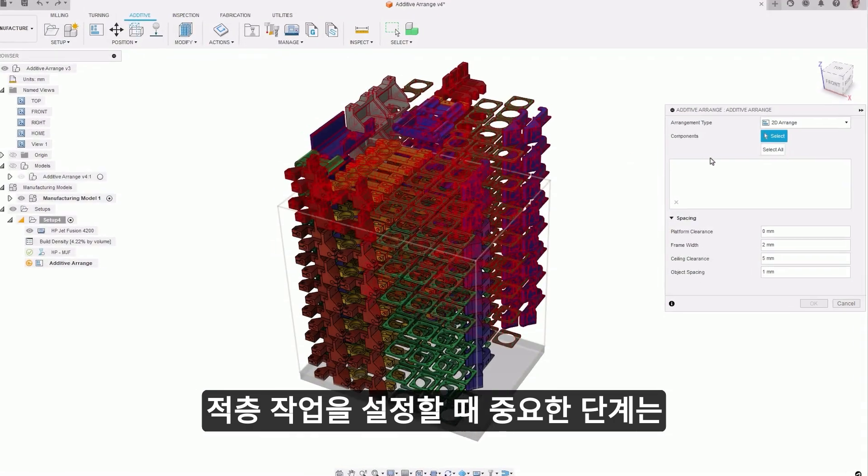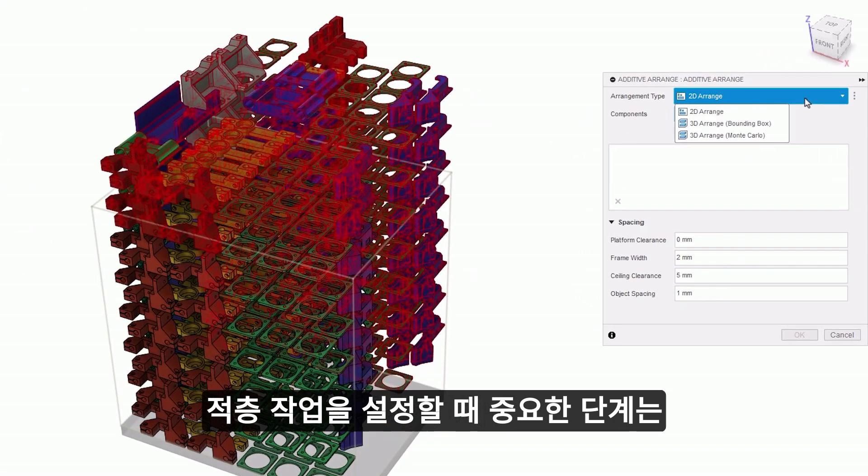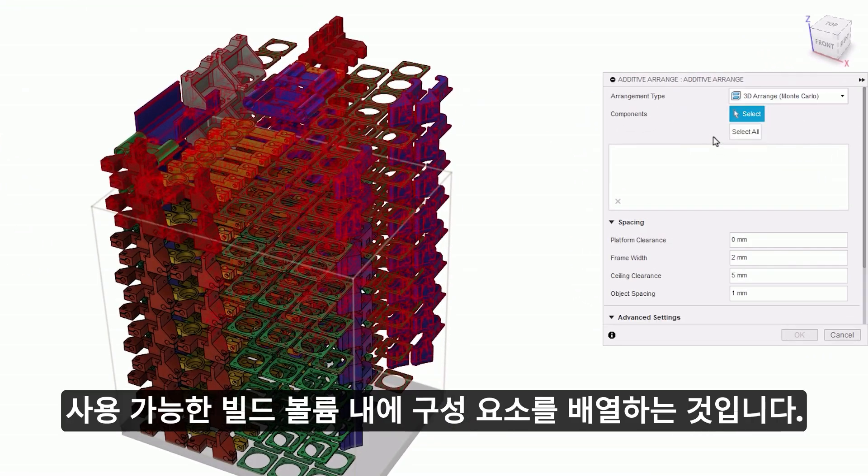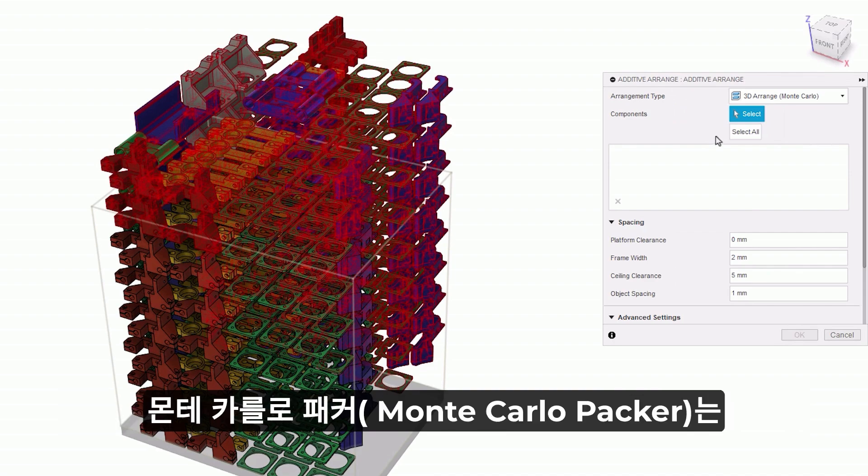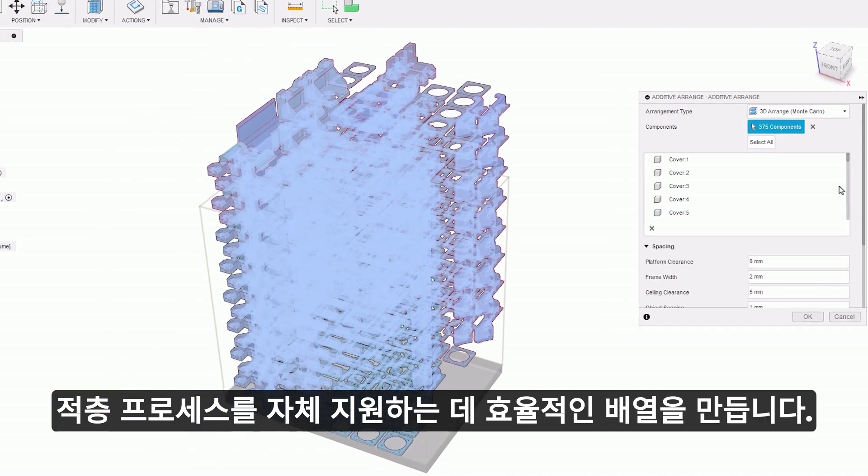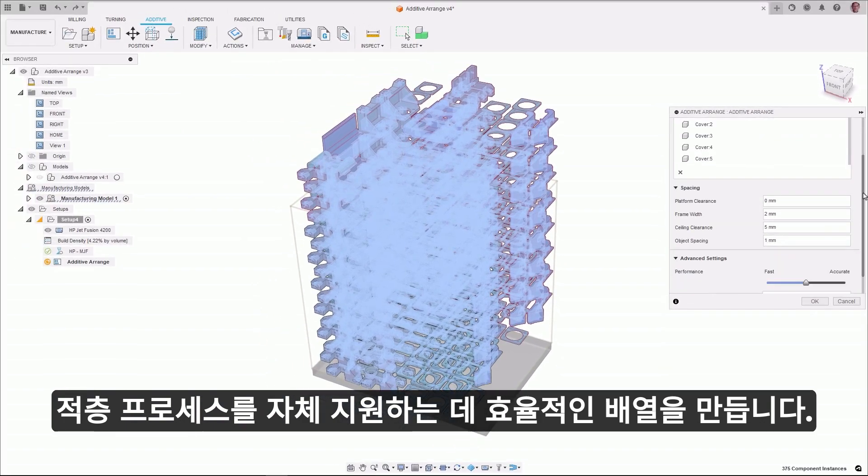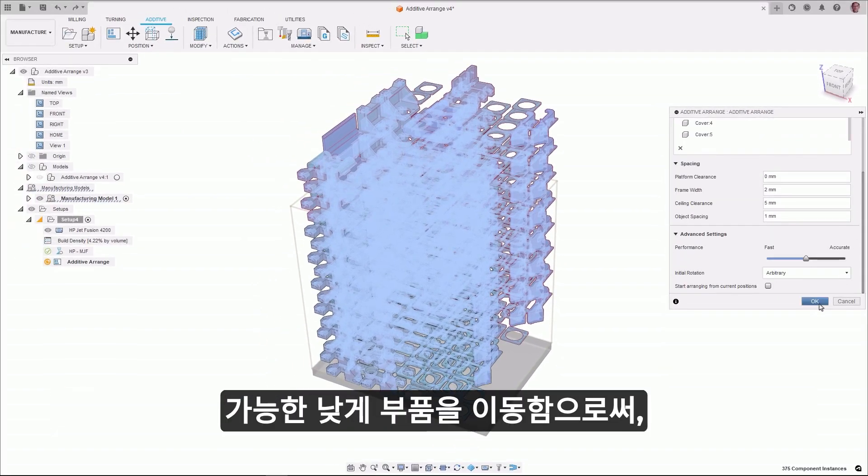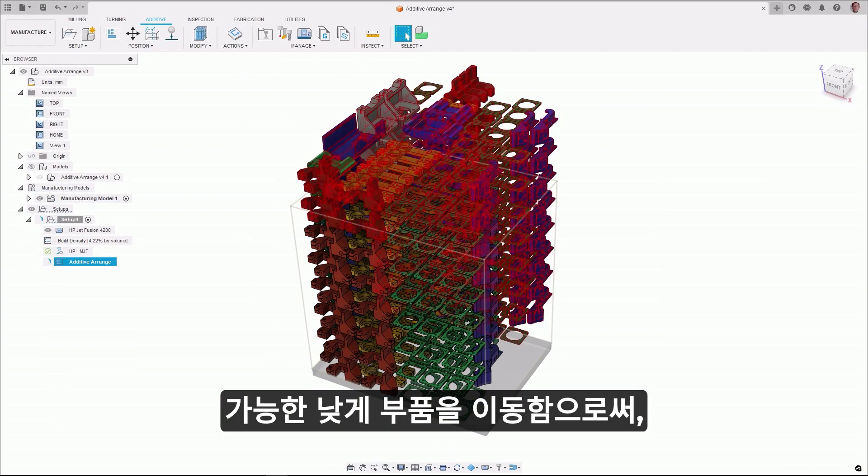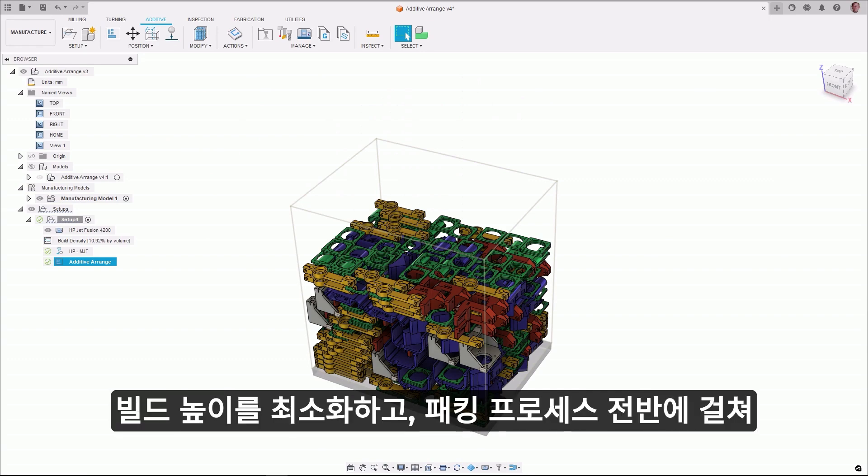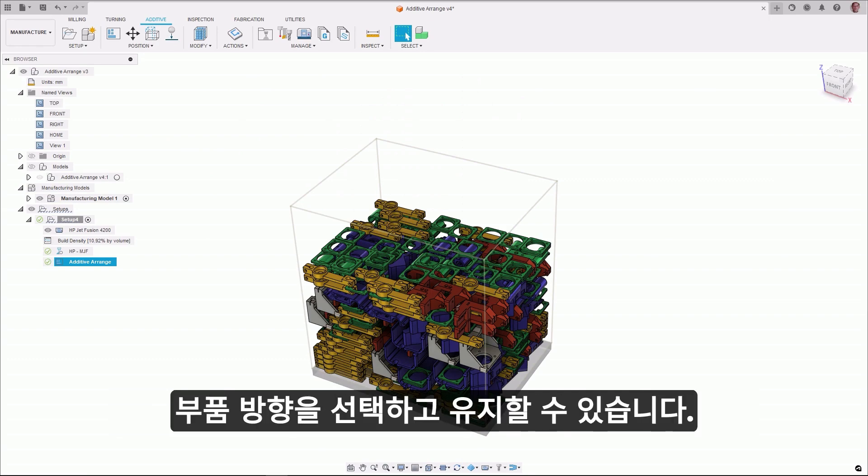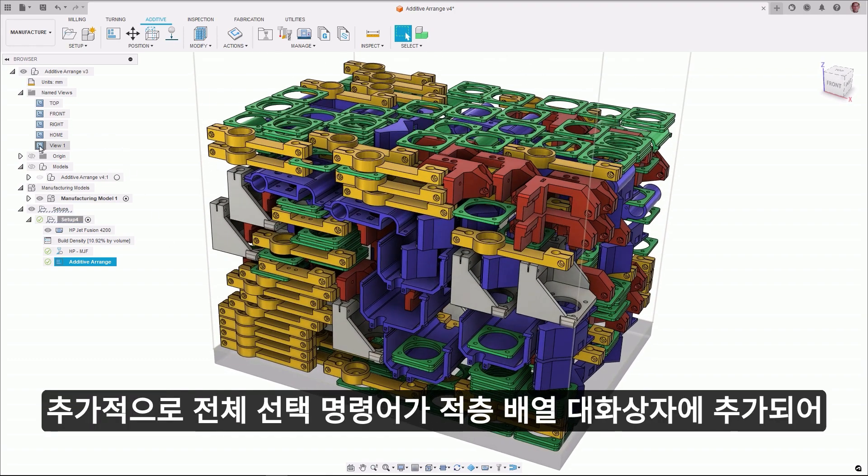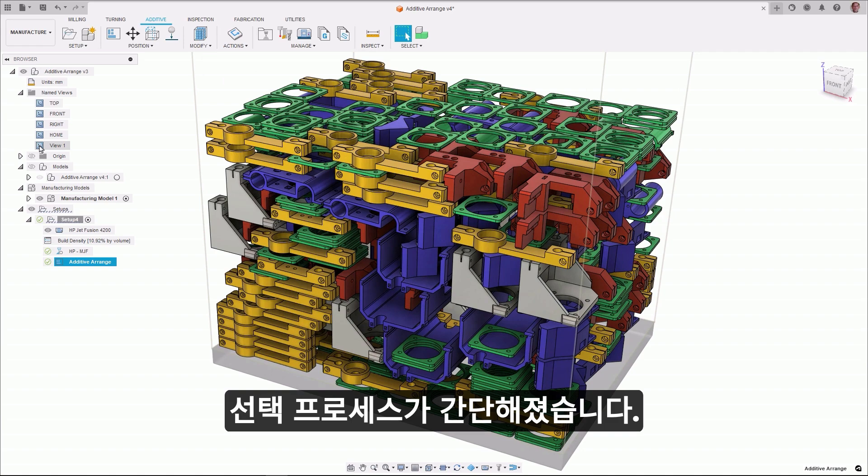An important step when creating an additive setup is the arrangement of the components in the available build volume. The Monte Carlo Packer creates arrangements which are beneficial for self-supporting additive processes by moving parts as low as possible to minimize the build height. Part orientation can be selected and maintained throughout the packing process. Additionally, a Select All command has been added to the Additive Arrange dialog, simplifying the selection process.